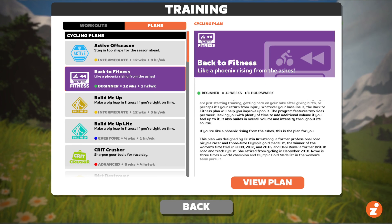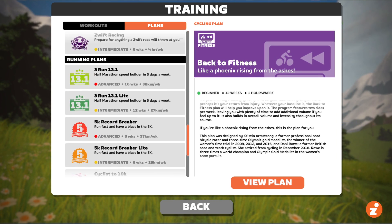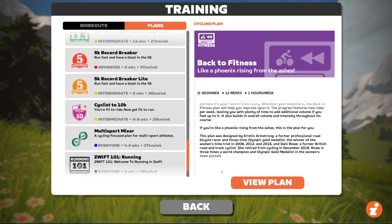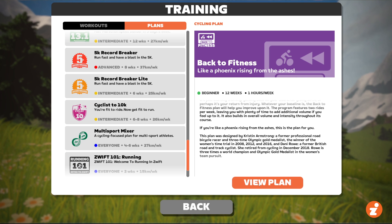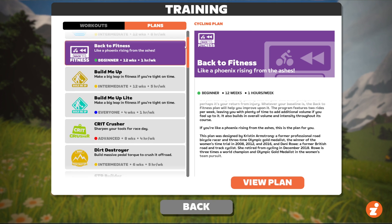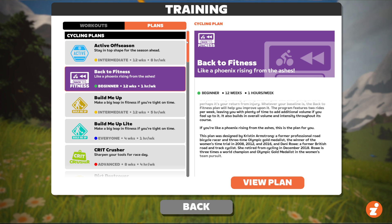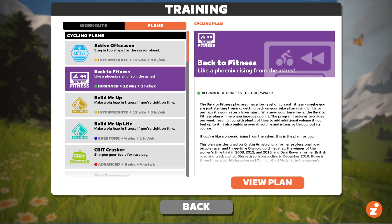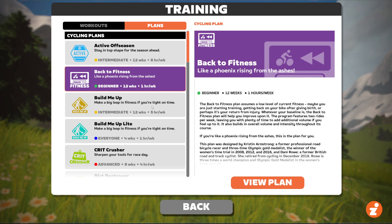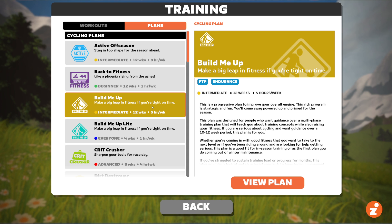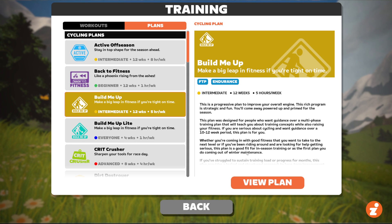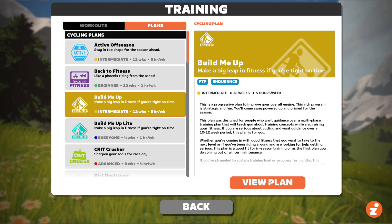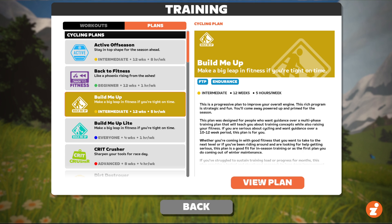Click any plan to read details about it, and click View Plan to view the full plan — all the weeks, all the workouts, all that stuff. You can browse it. Let's do an example: Build Me Up, which is the last plan I did. It's a tough plan, but a good one.